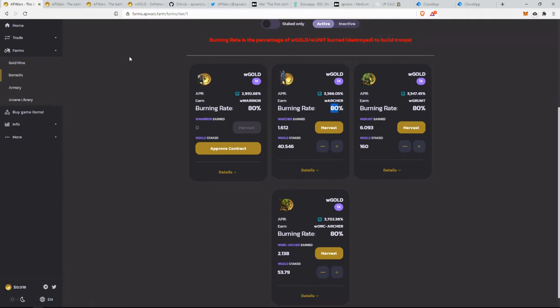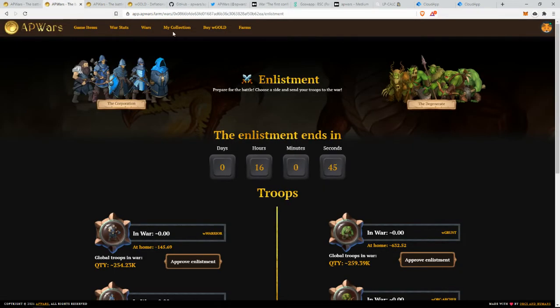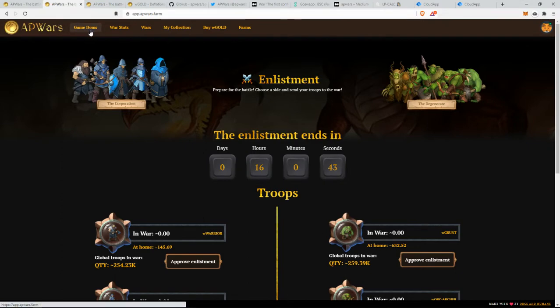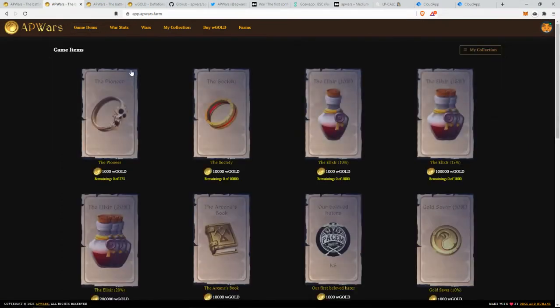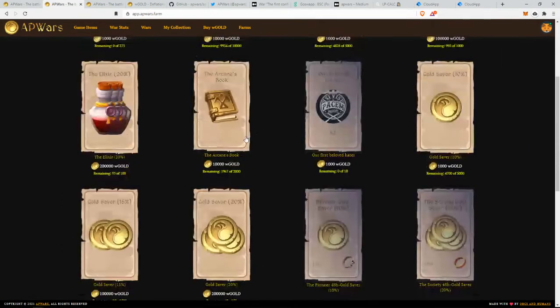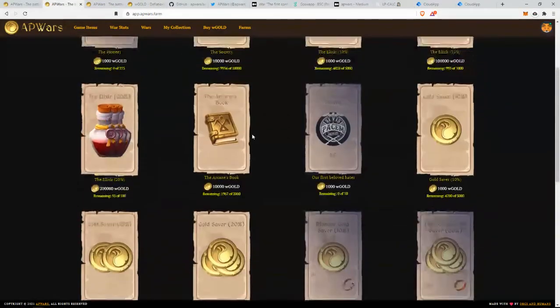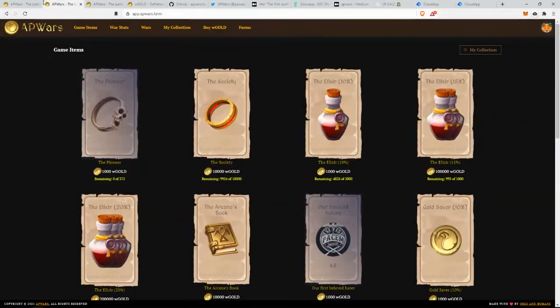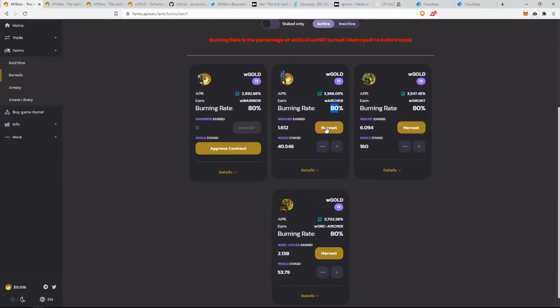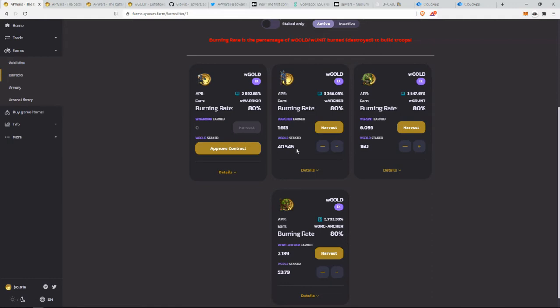If you don't buy NFTs on their store, which is around here, game items, you will have a 99% burn. So imagine that you stake 1,000 war gold here, 99% of that will be burned. You will be farming with only 10 gold. So be aware of that.